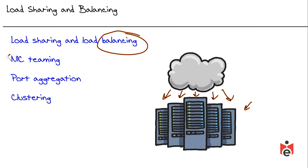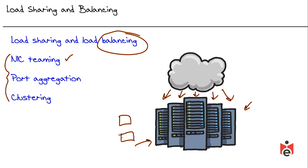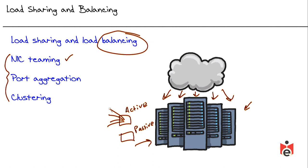There are many technologies that automate the load sharing and load balancing. NIC teaming is an example where we could have some key server in our organization and that server could have two or more network interface cards. Oftentimes, one of them will be active and the other one will be standby or passive. The active one is sending and receiving the traffic, and the passive one can kick in if there's any failure with the active one.